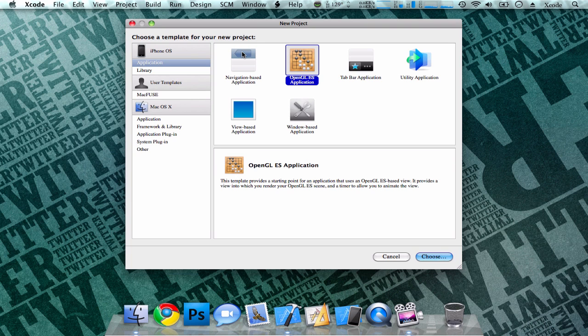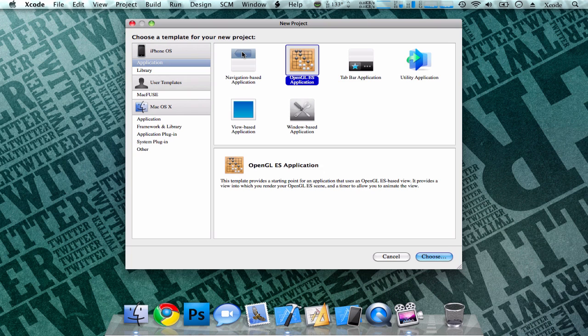Next, you have your OpenGL application. This template is mostly used for gaming and hardcore animation, so we won't be getting very in-depth on this template right now, due to the fact that we want to create our first iPhone application to be very simple and easy, so we'll be skipping that for right now.